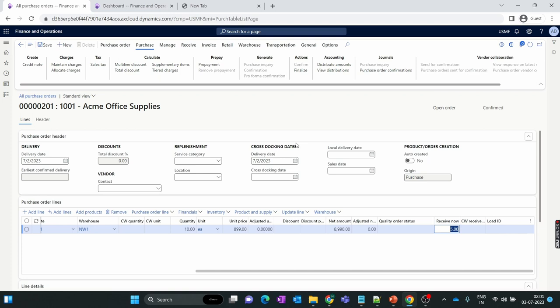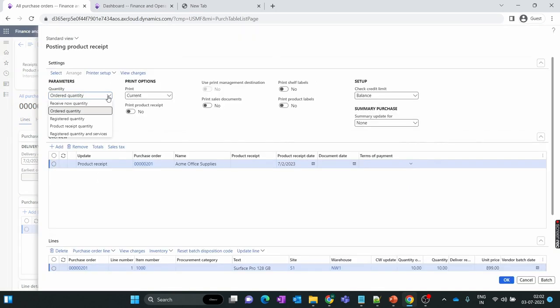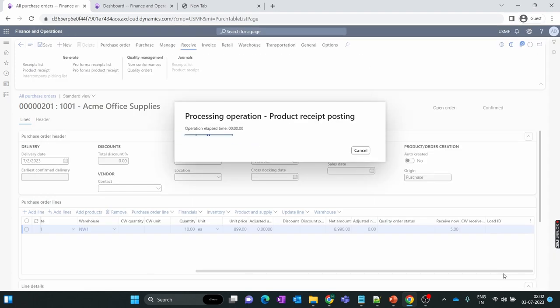Our supplier informed me he will send only 5 items in the first batch and will send the remaining 5 items next week. So I am preparing to receive the first 5 items. In the Receive tab I click on Product Receipt. I have not done a received list since there is no inventory effect for the receipt list, so I directly do the GRN. I change the order quantity to the Receive Now quantity, which automatically applies 5 as the product receipt number. I receive the first 5 quantity shipment.